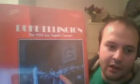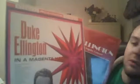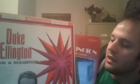I've got some more Duke Ellington. This one's called Indigos. This one is a live 1954 LA concert, and this one is called Magenta and Haze. Anybody a Duke Ellington fan out there? Which of these is your favorite if you are?